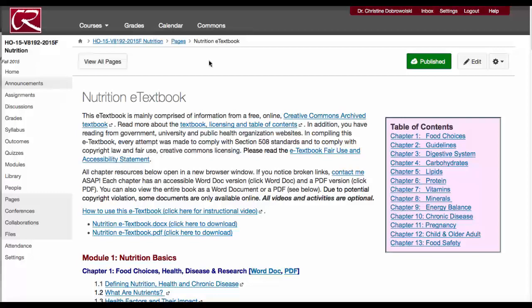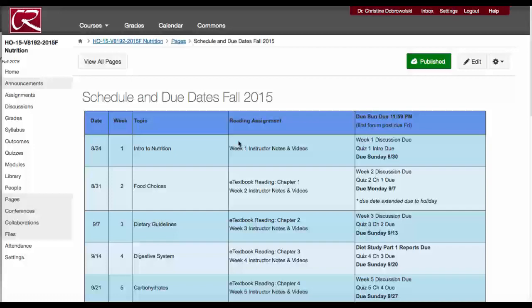To view the schedule, click on the calendar icon. You can find all of your due dates here.